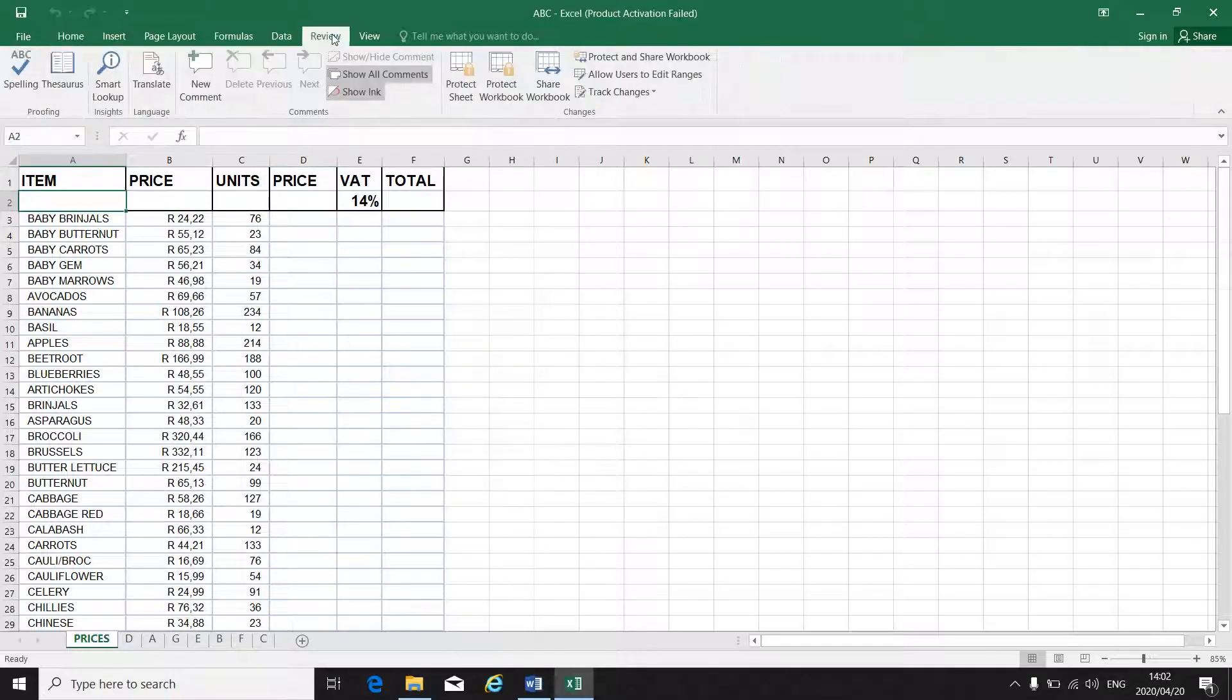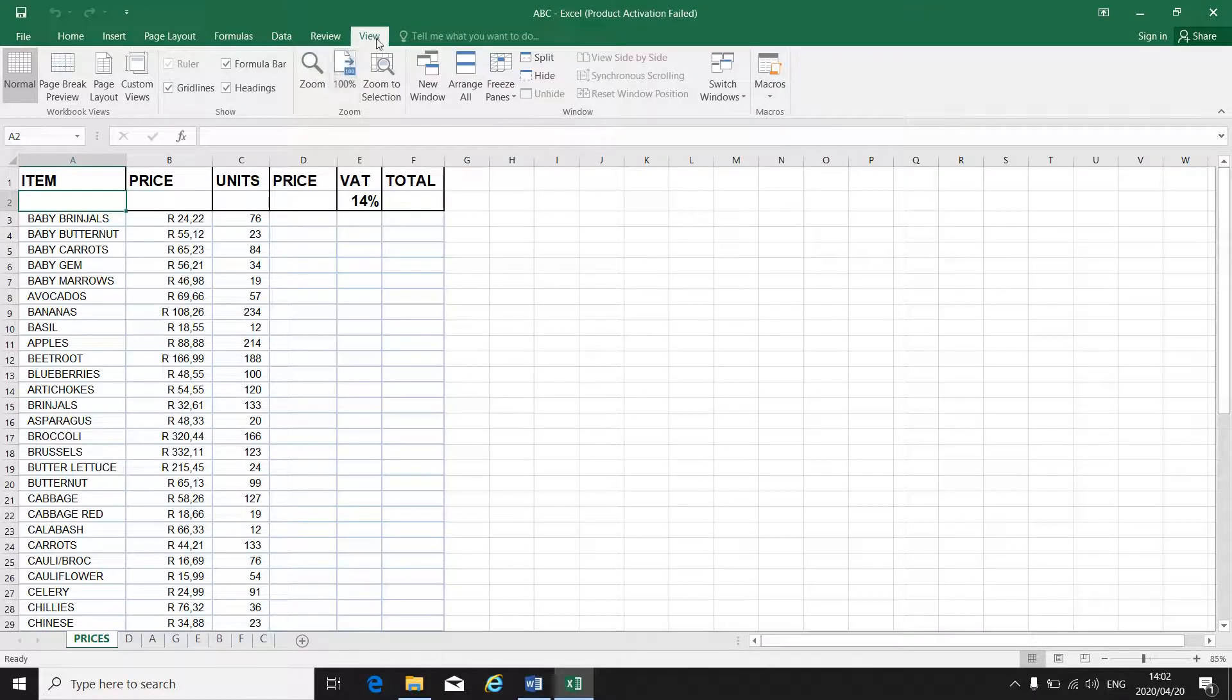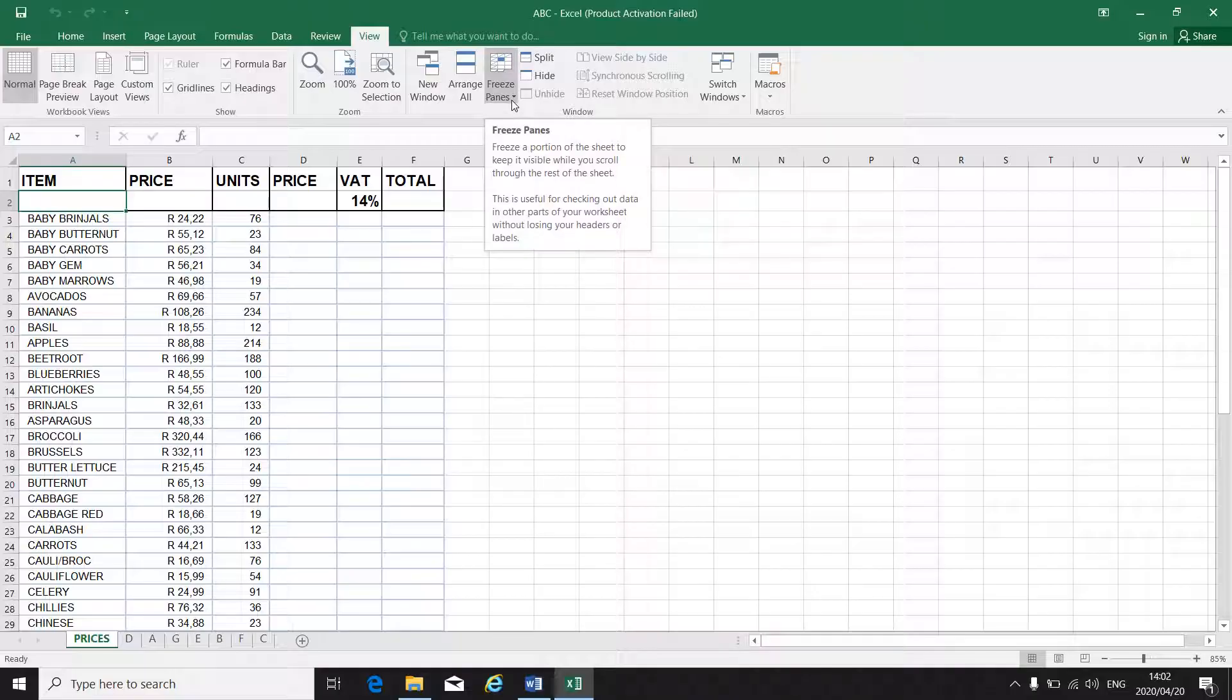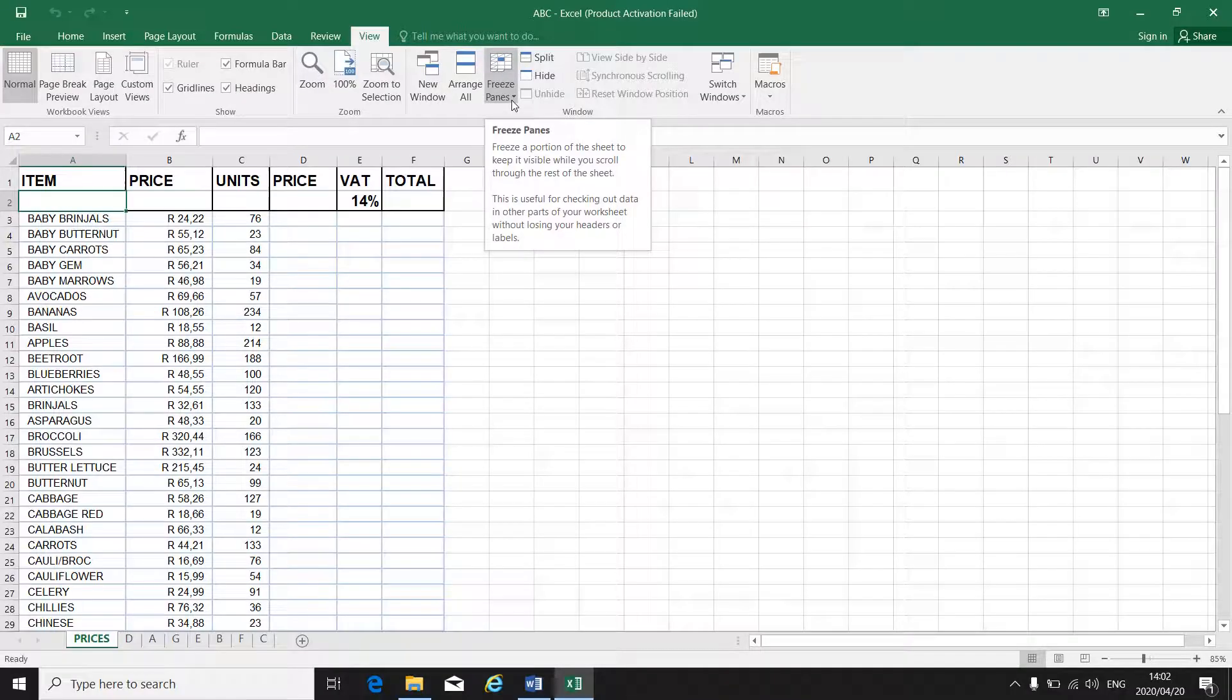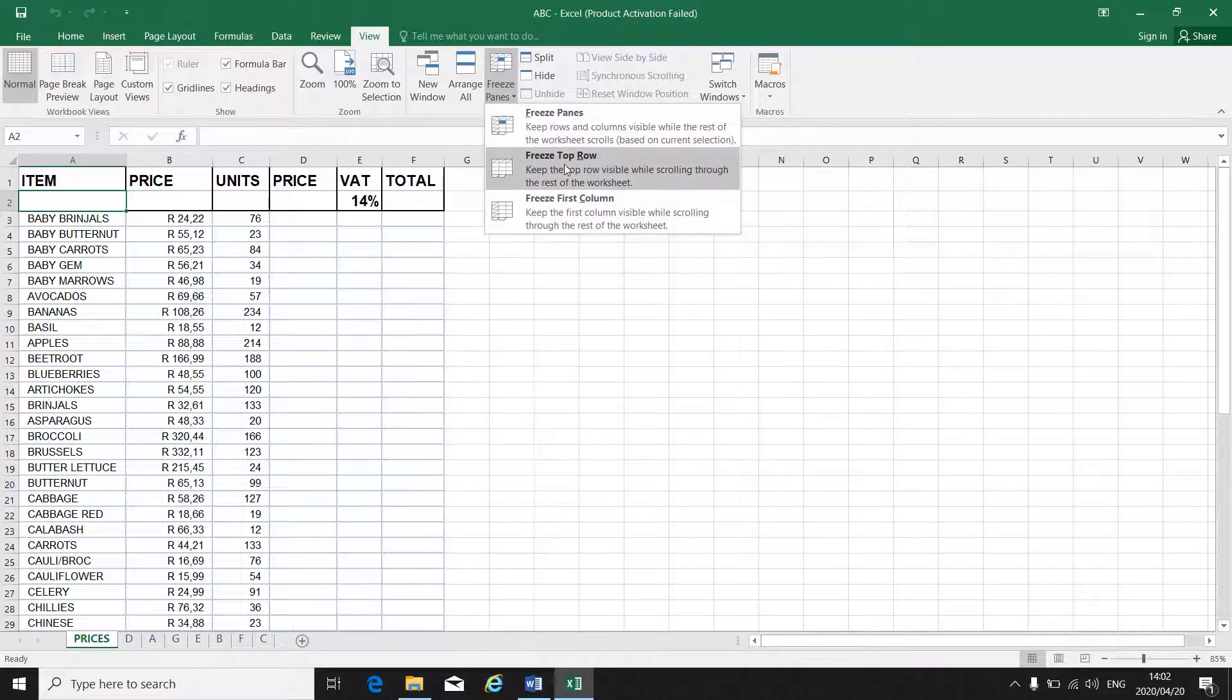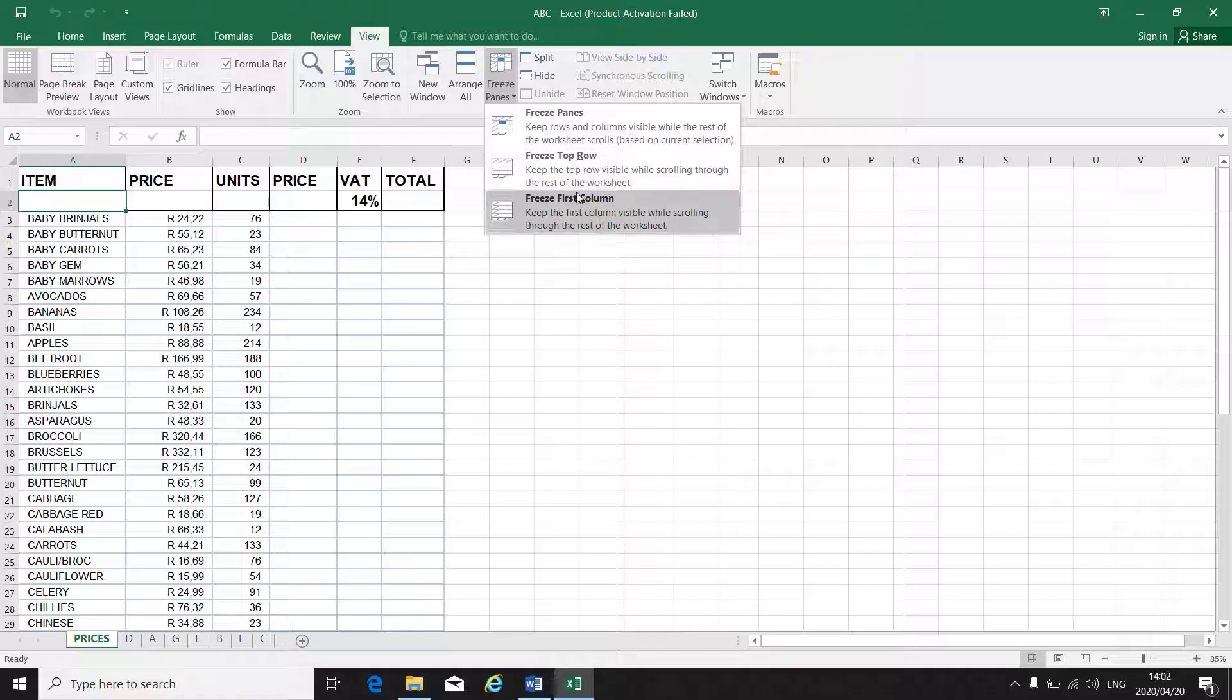Then you go to view. On top of your toolbar, you go to view. Then you will see there's something called freeze panes with a little down arrow. Click on the down arrow. Then you've got three different options: freeze panes, freeze top row, or freeze the first column.